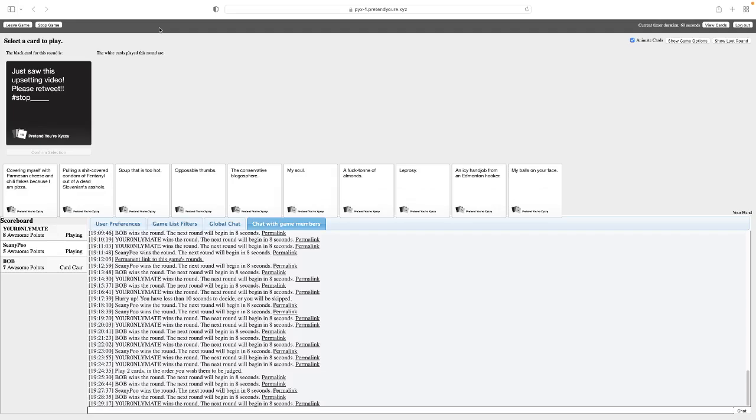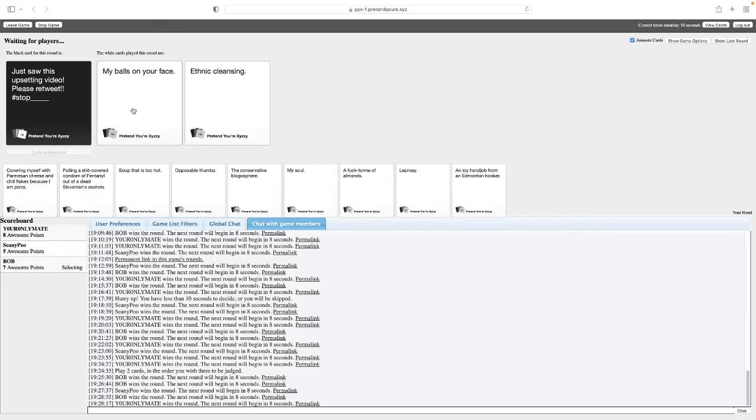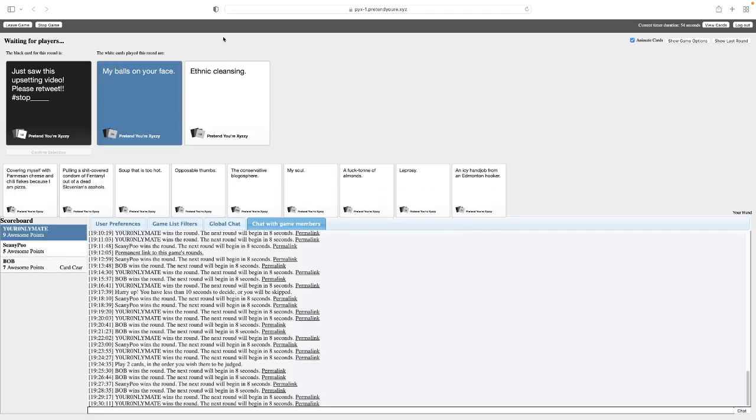Just saw the upsetting video. Please retweet hashtag stop. Hashtag stop the billion. Answer. The mighty eagle. No. You guys know of that meme, right? Oh, goddammit, mate. Just saw this upsetting video. Wait, let me get more dramatic. Just saw this upsetting video. Please retweet hashtag stop my balls on your face. That voice. Just saw the upsetting video. Please retweet hashtag stop ethnic cleaning. Nah. Ends in, sorry. Yeah. Damn it, mate. Oh, one point away. You have to wait till the next round. I got to catch up, man. Sean. I'll tell you all my cards so you can select them.